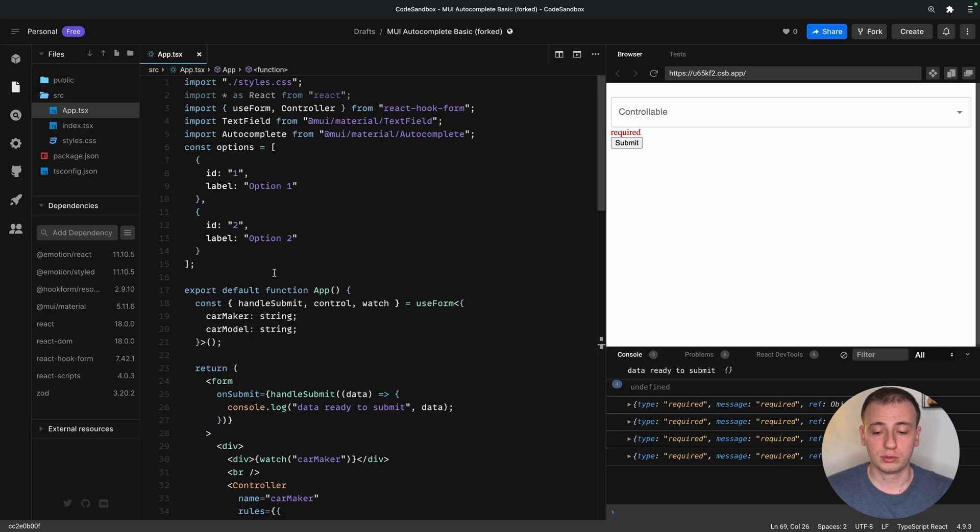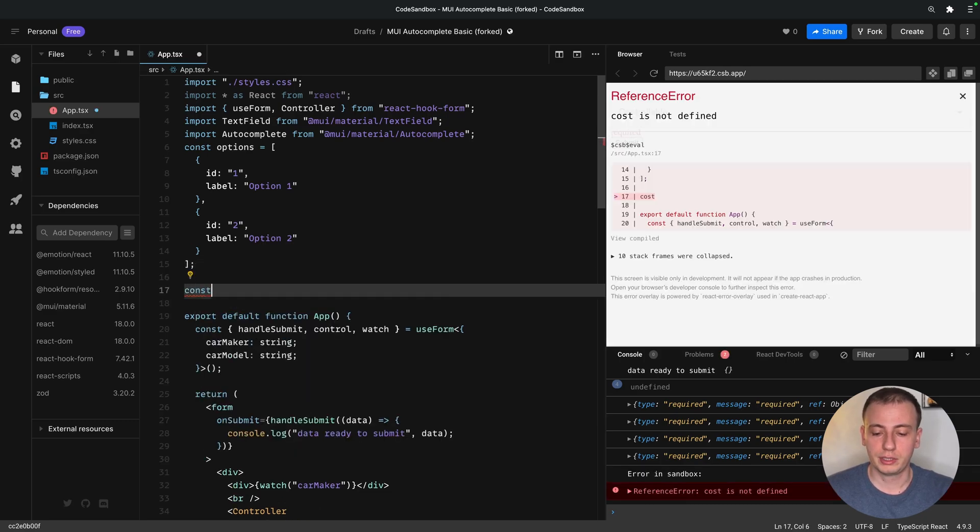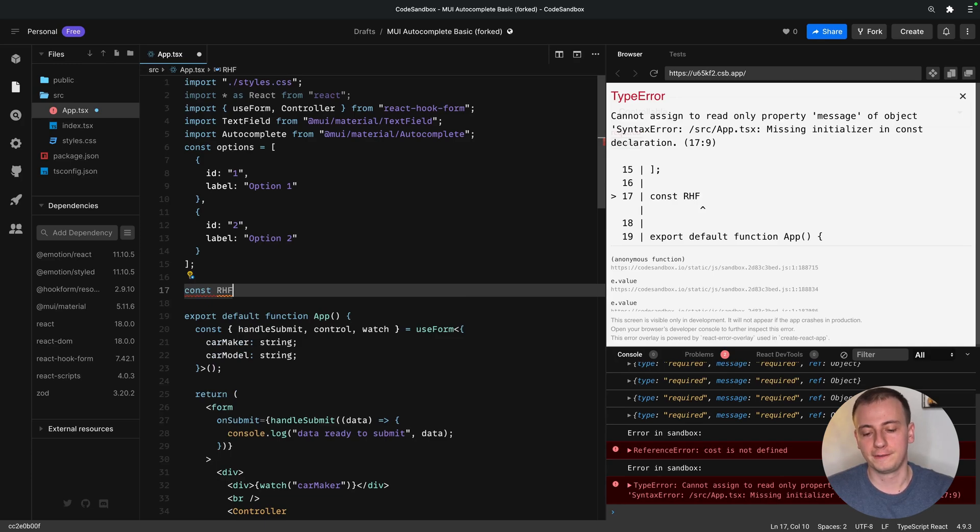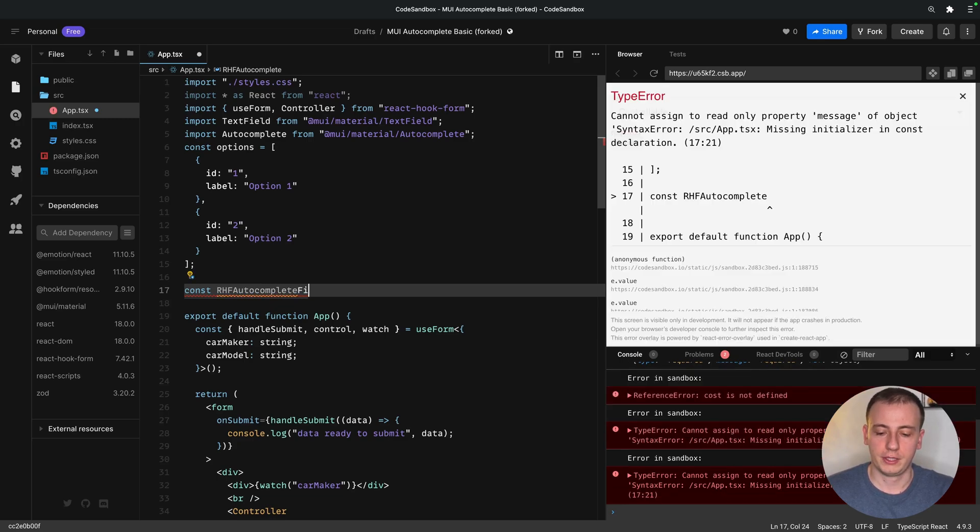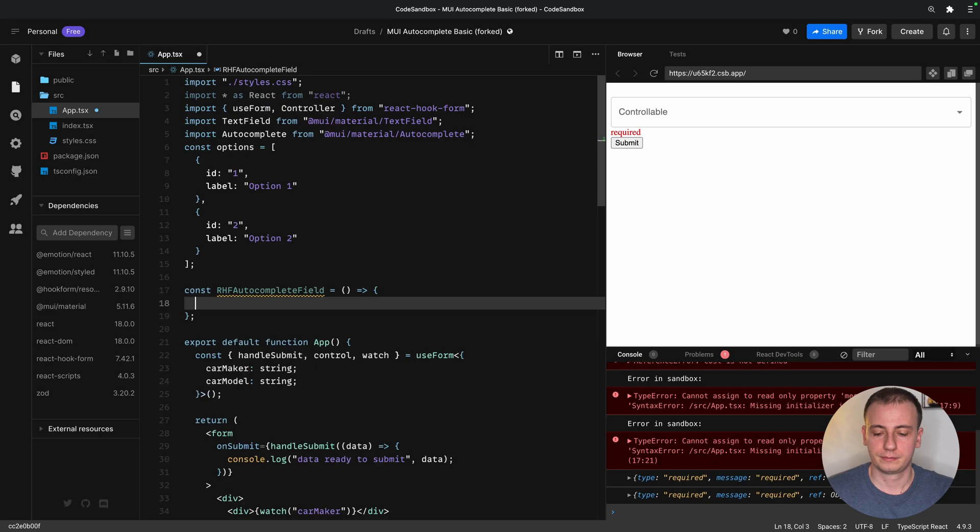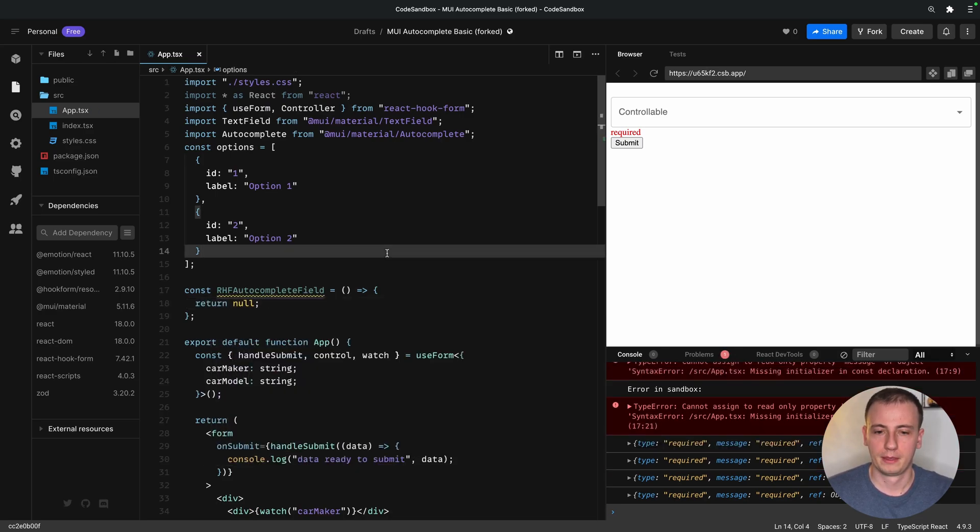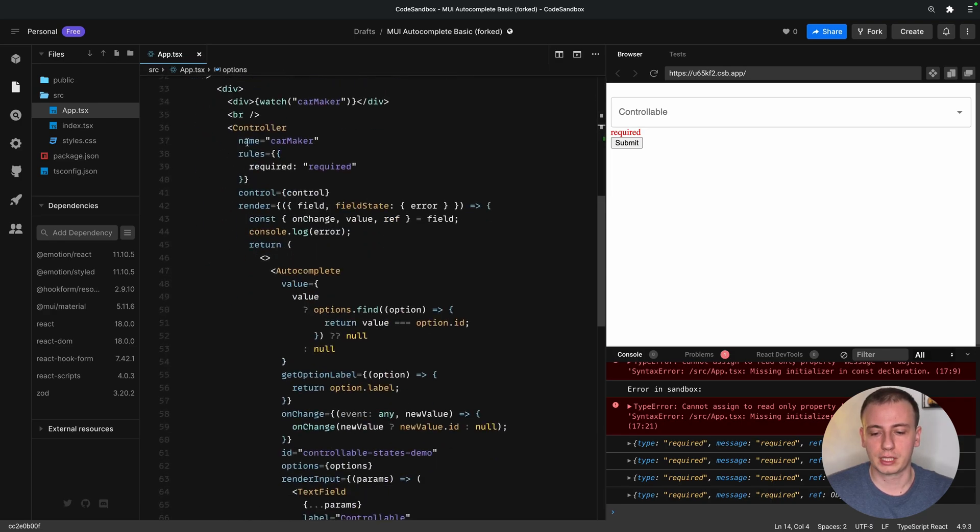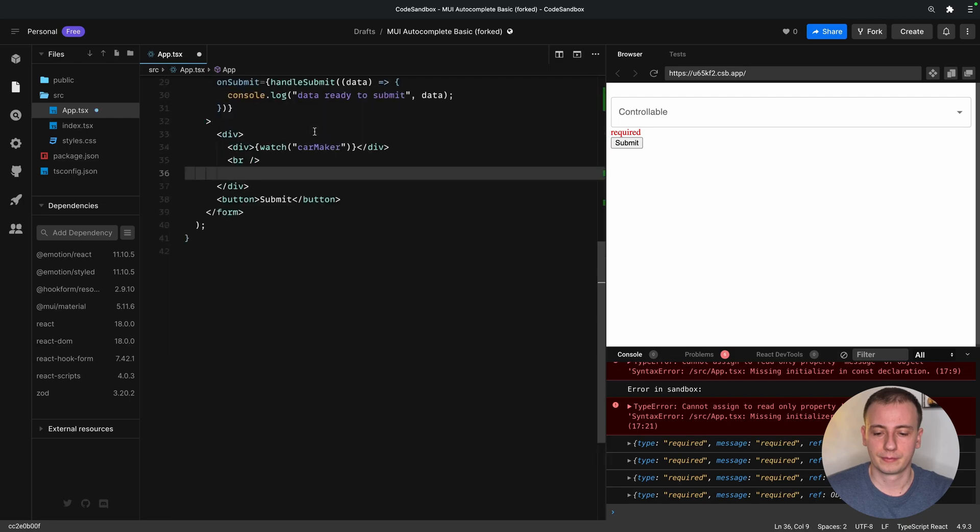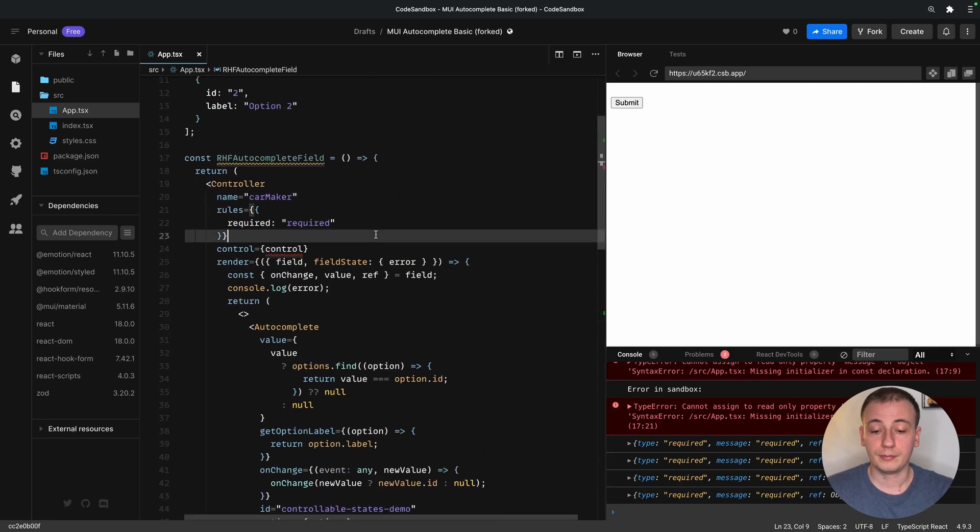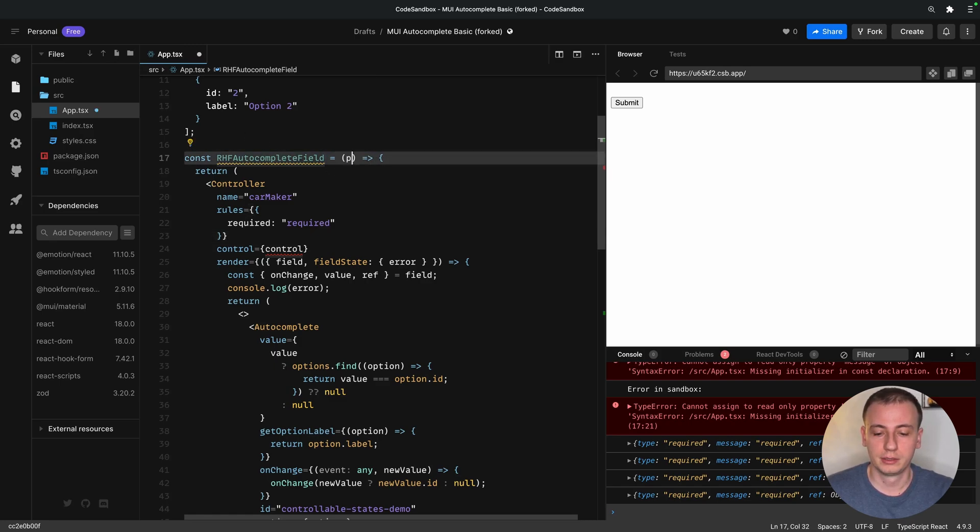In order to do that, I'll just create a new component here. I'll namespace my React Hook Form fields with RHF, and then I'll say autocomplete field. I can go ahead and copy over everything I have, starting from the controller. And it looks like we get some syntax errors, which can be easily solved by adding props to this reusable field.